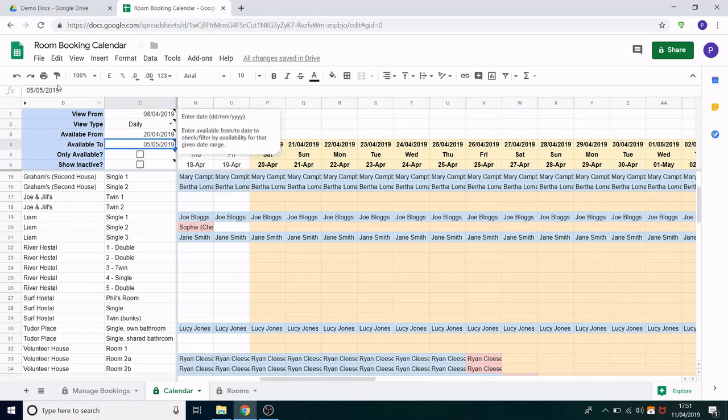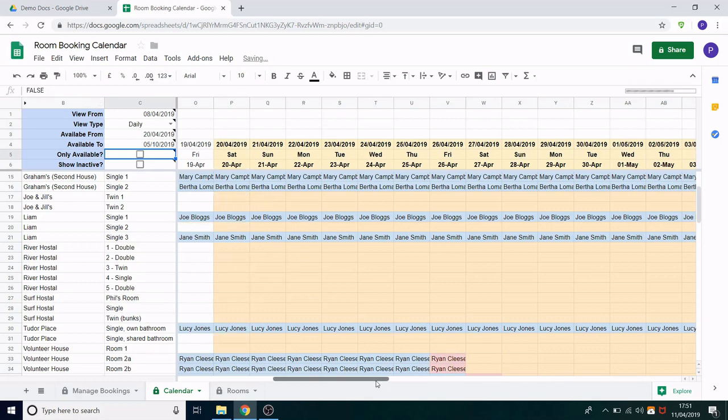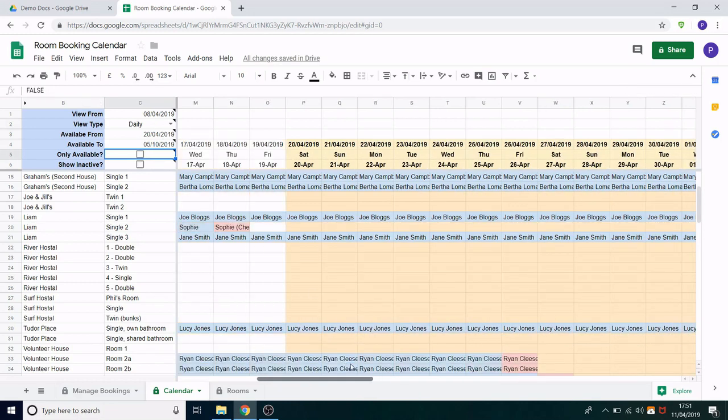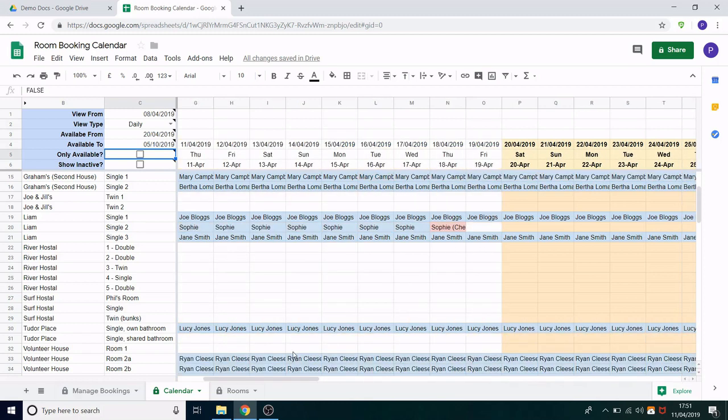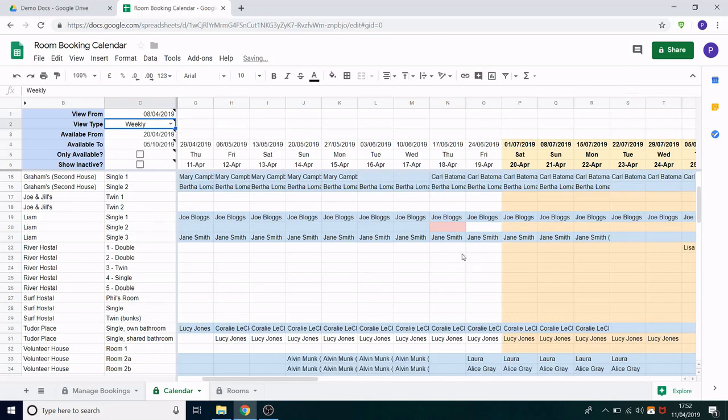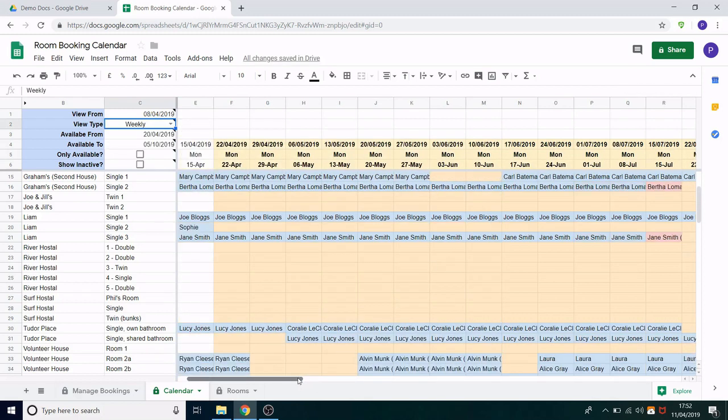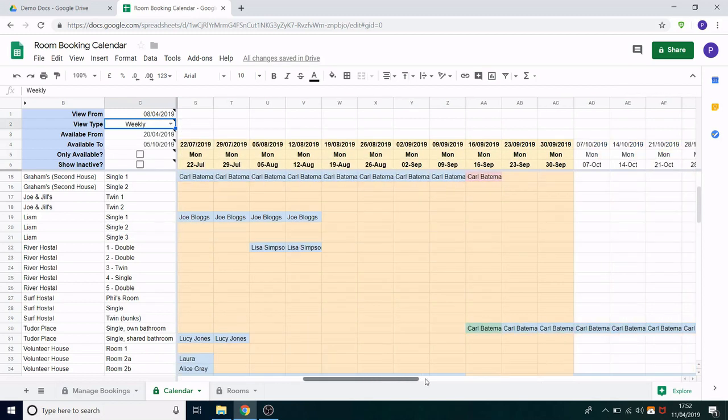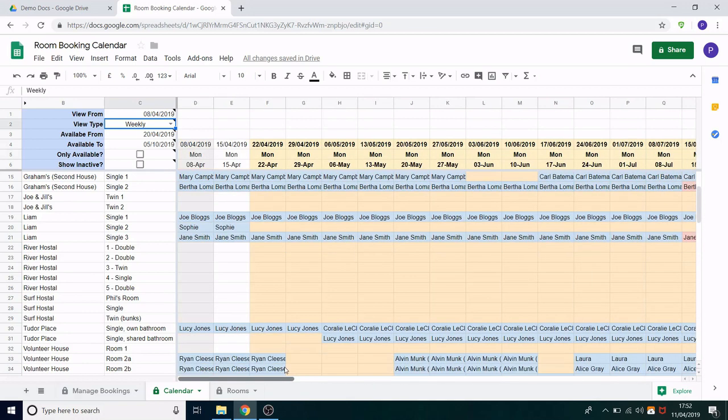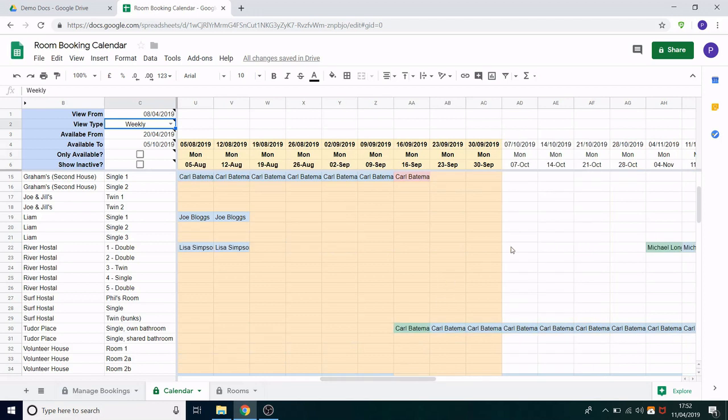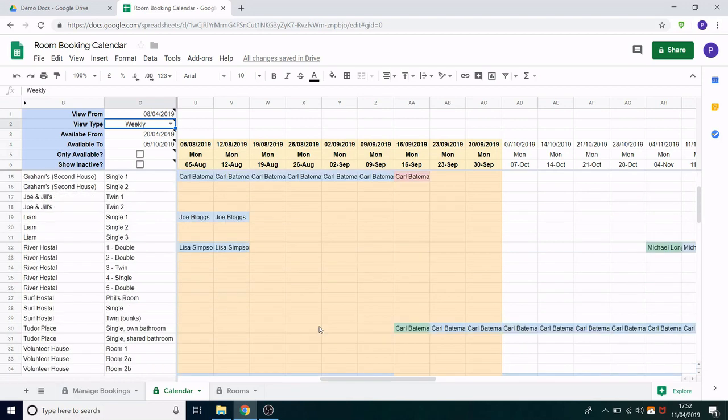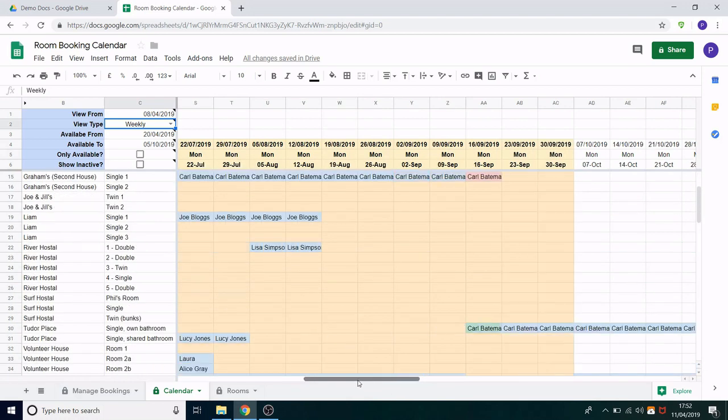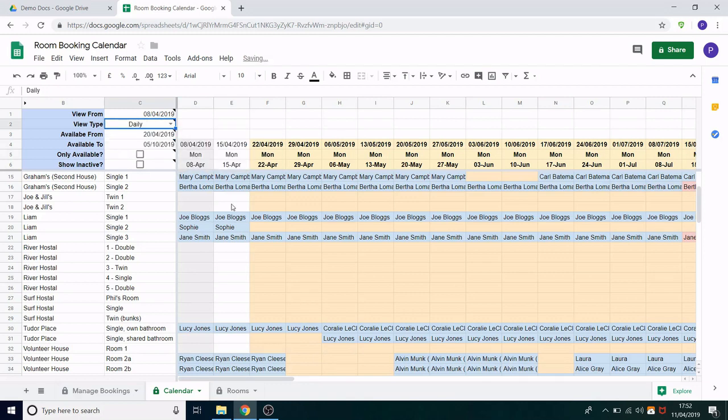Now imagine you had a much larger booking. Maybe they were staying until October. If that was the case you scroll to the right and it's highlighted all the way. This is where you might want to use the weekly view. I can pop that in and now I can see okay this is where it starts here and this is where it ends here. So it gives me a good idea of what rooms are available. I can scroll up and down and see that availability. Pop it back to daily for now.